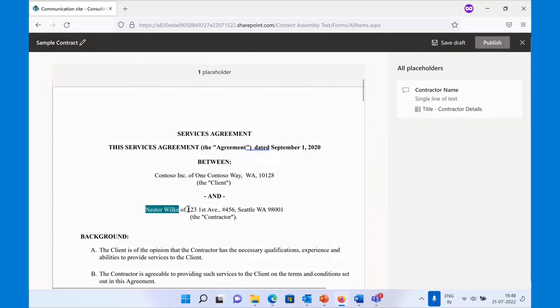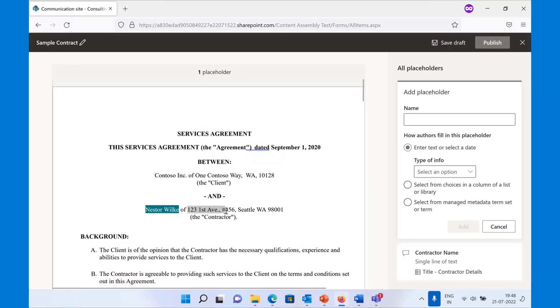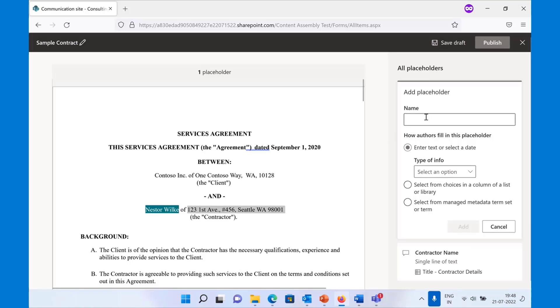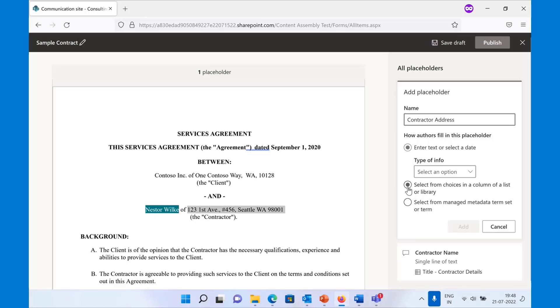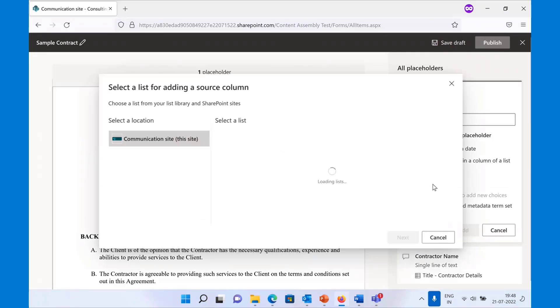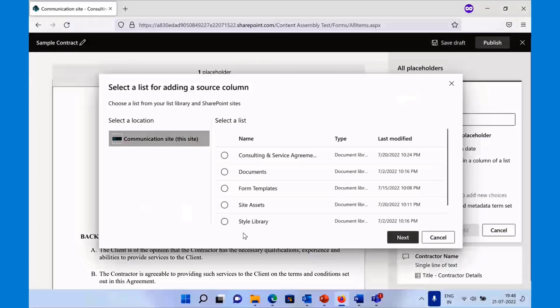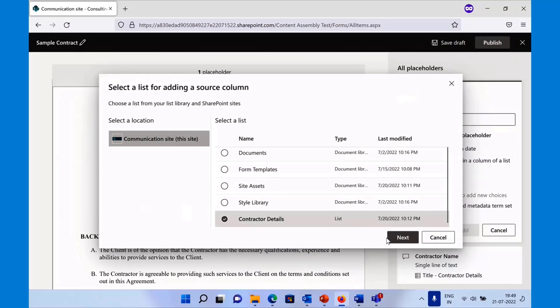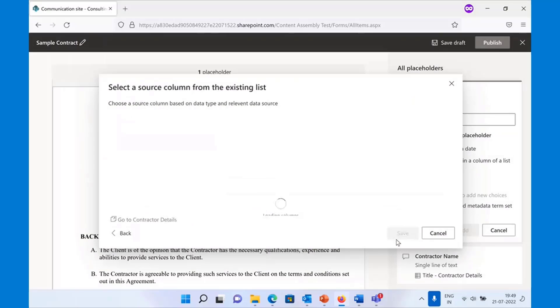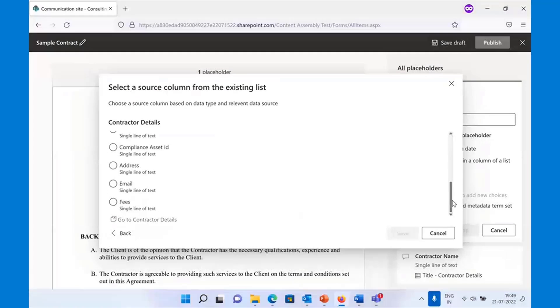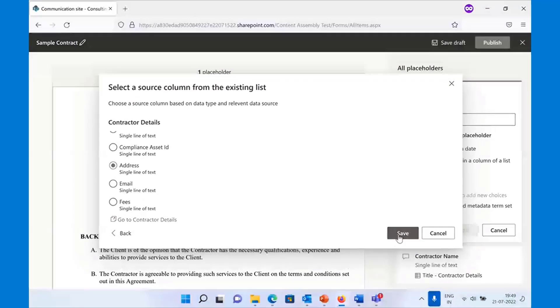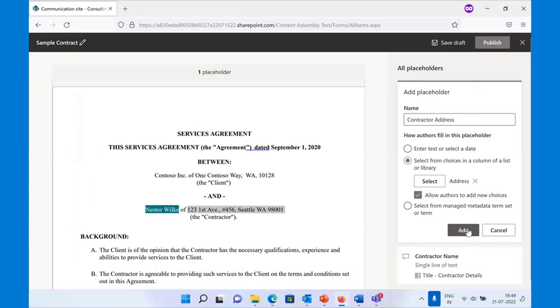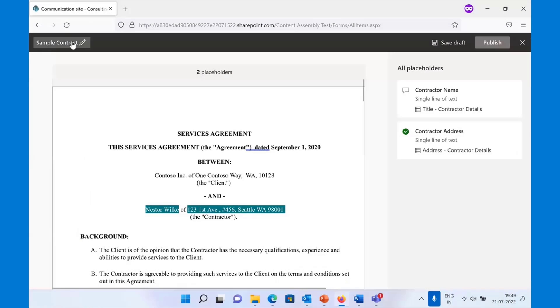You can create as many placeholders as you want for this document. There's no limit as such. Whatever dynamic text you feel needs replacement, you can do that. I'll just create one more because I want to demo another functionality and associate it with the same SharePoint list. Notice how we have pre-selected the list for you. It's highly likely that you will be working with the same list. You select the address, hit save and add.